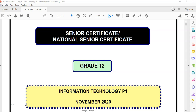This is the senior certificate end of year exam for grade 12 IT practical exam, paper one for November 2020. We are looking at question two. We've done the SQL question, which is 2.1. We're now going to go into the normal database question part for question 2.2.